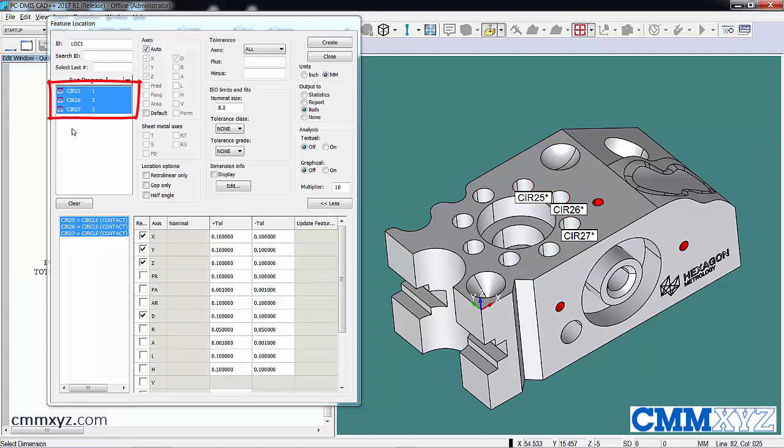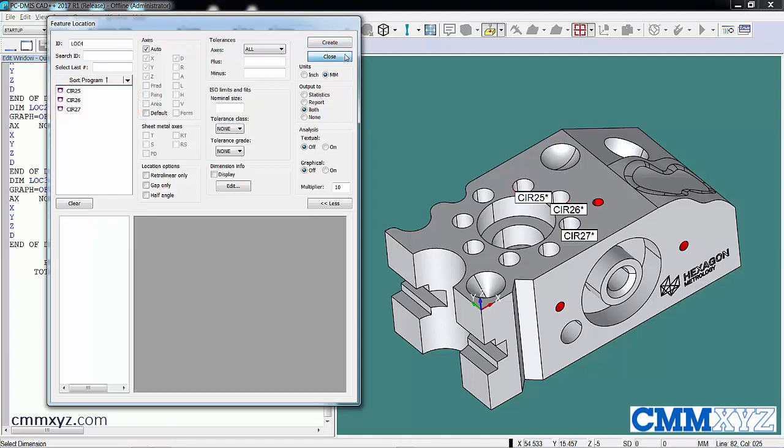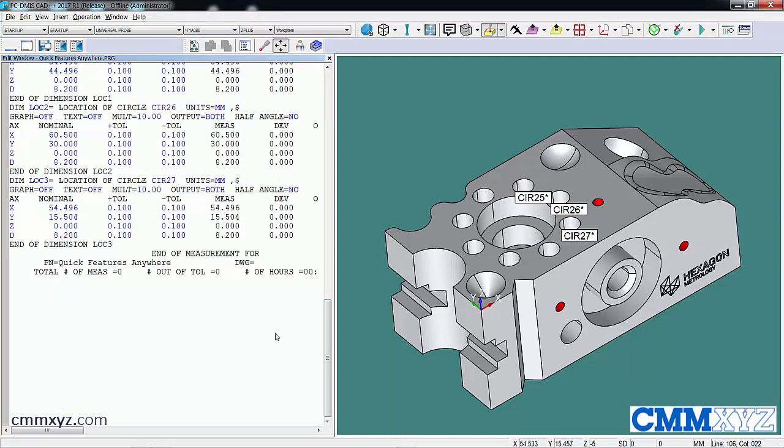So we can just hit Create and we have our dimensions. So this also works with other dialogues like Construction.